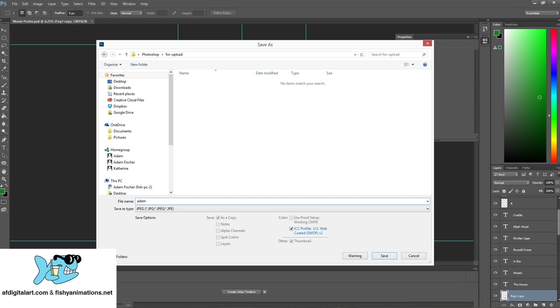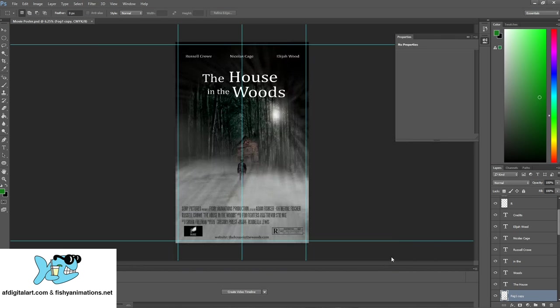So I could go my name, my first name, last name, which is good. I will call this the movie poster. Alright, and it's going to save as a JPEG. I'm going to save this folder, hit save.